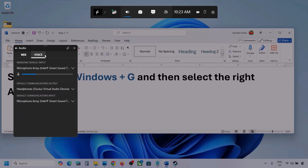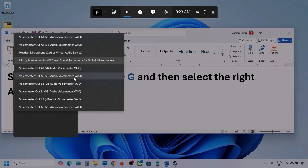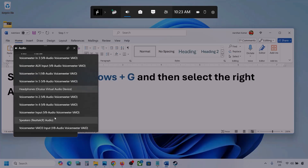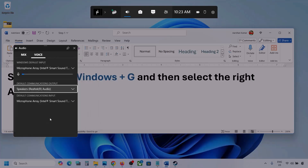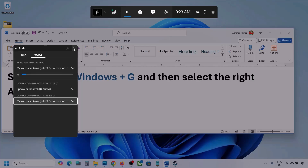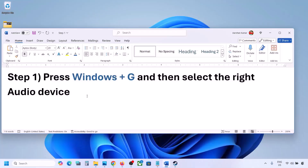Now go to Voice. Over here also, select your audio device — you may see multiple options. Make sure you select your audio device. For default communication output as well, select your audio device. Sometimes we have different devices selected here. Once you select your audio device, launch the game and then check.